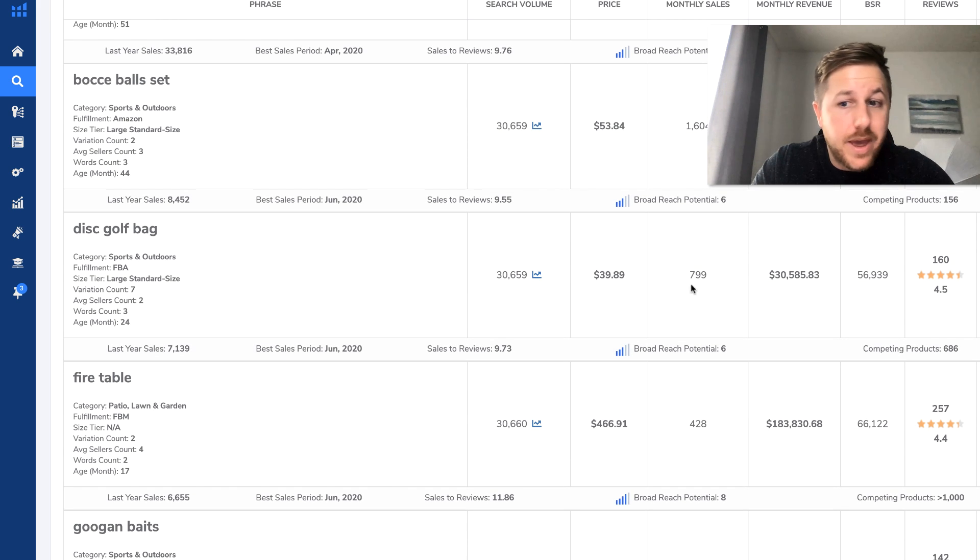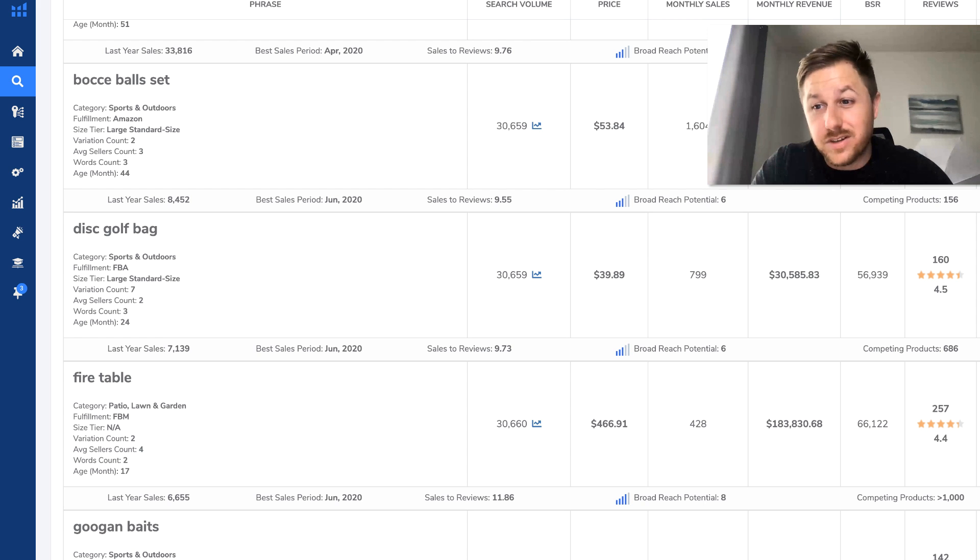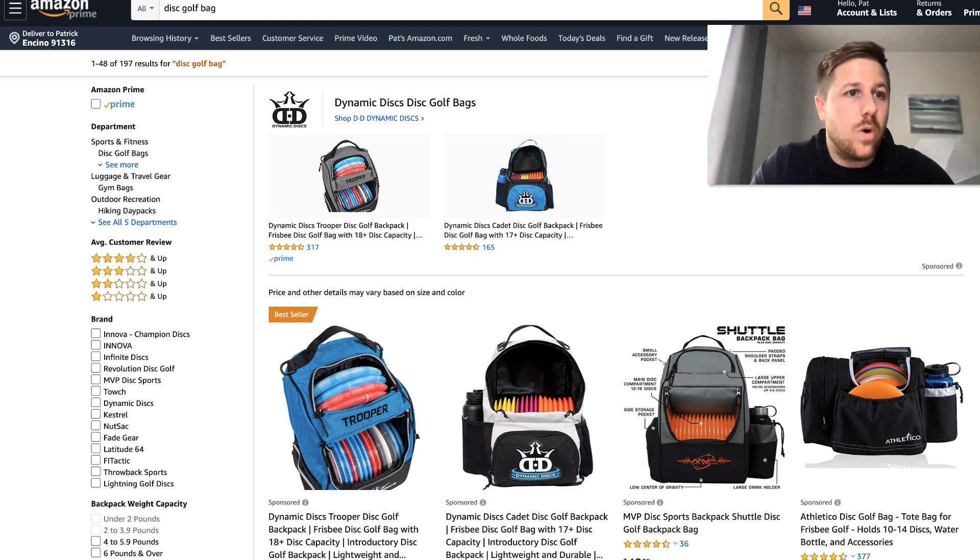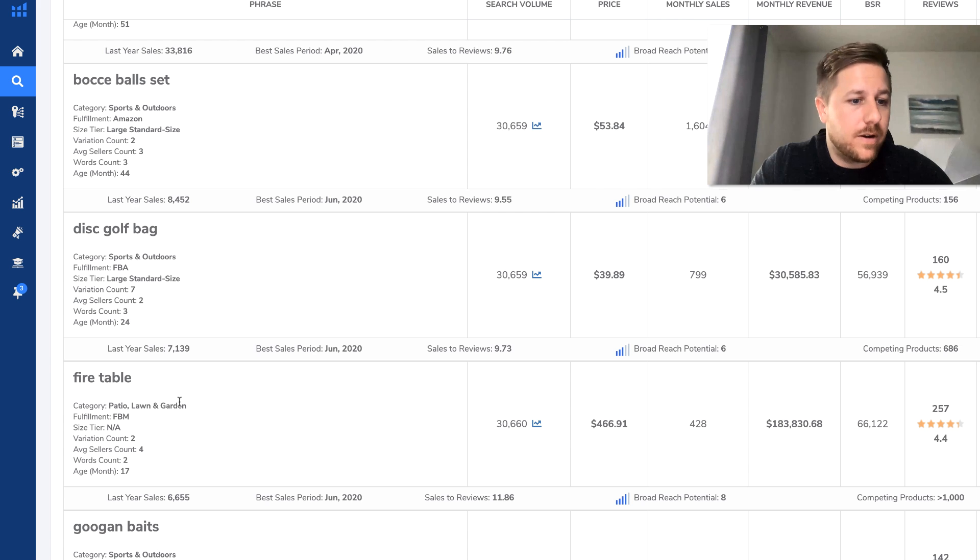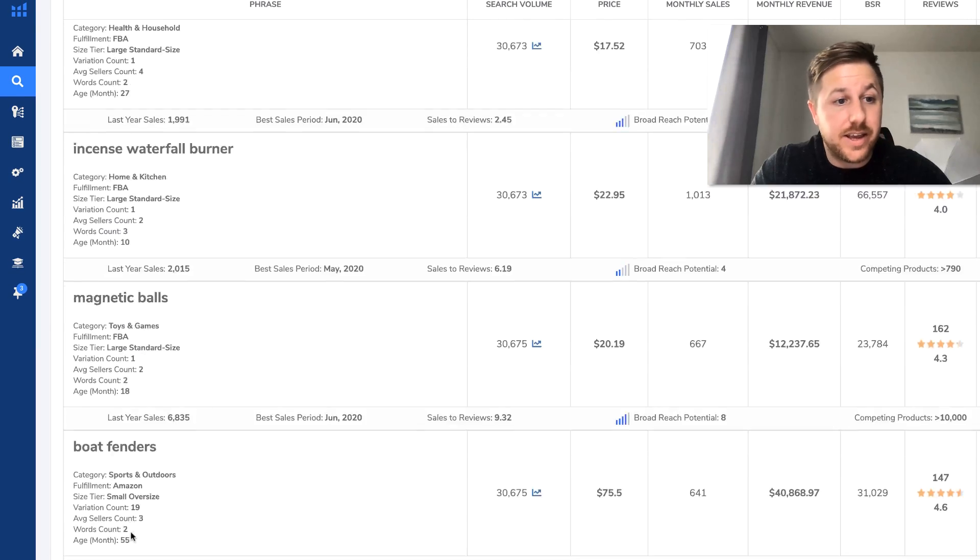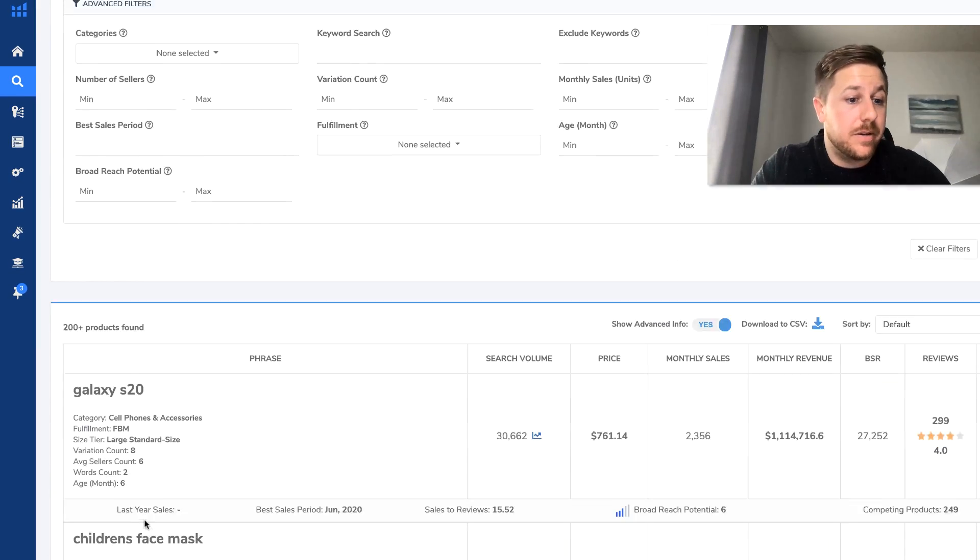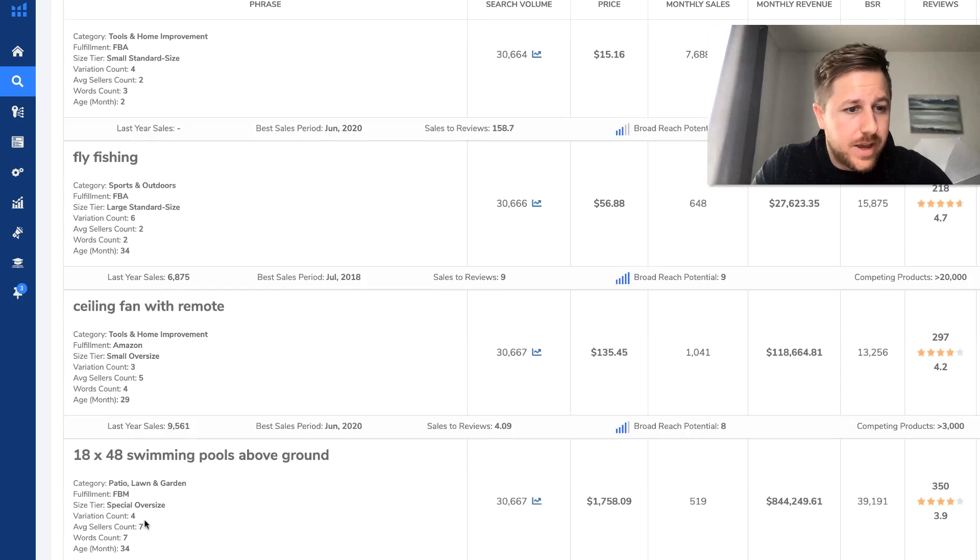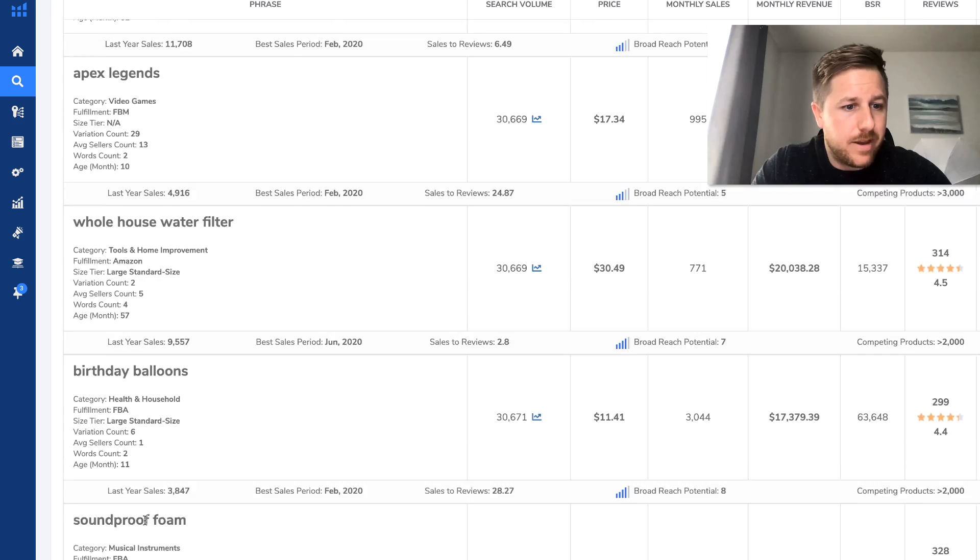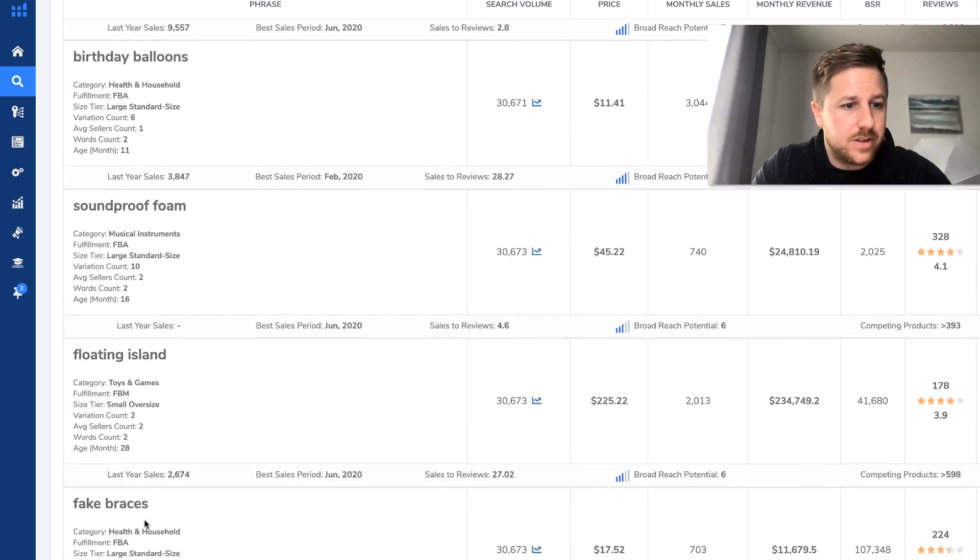Because I know you're probably bored already as I scroll through here. Disc golf bag, they're doing $30,000 a month. Let's add that. Let me get one or two more. And then we'll actually see how good they're doing. Children's face mask.